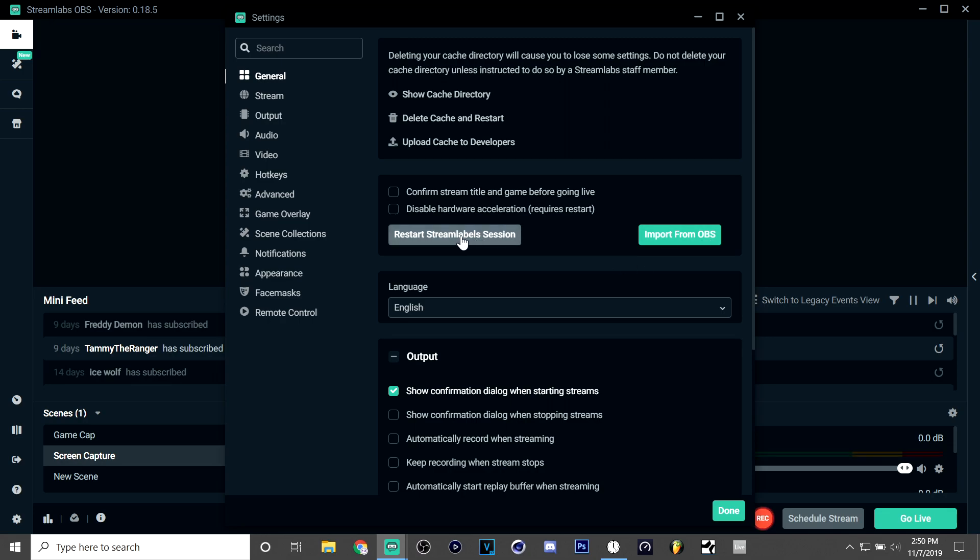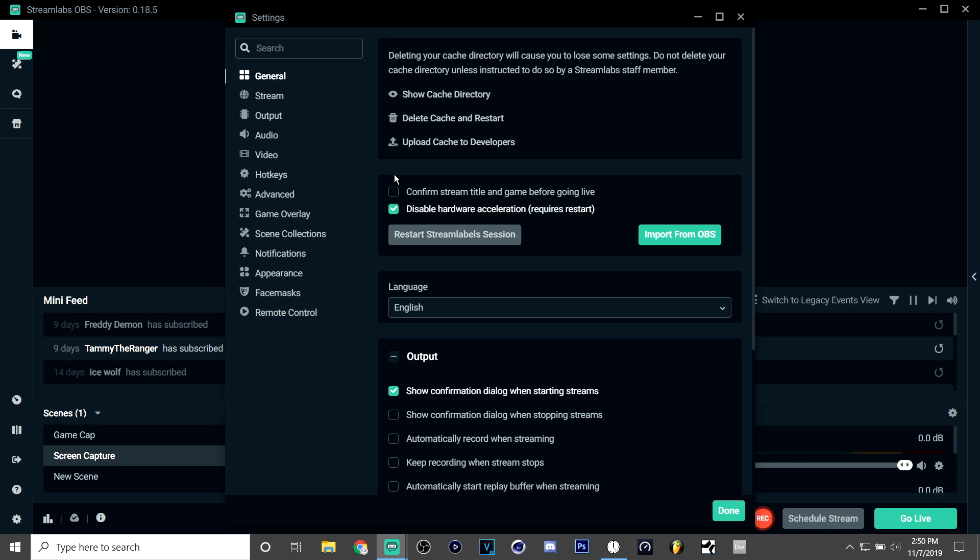At the end of the video I want to show you guys on OBS what the settings will look like as well, so that if you don't have Streamlabs OBS or you don't want it you can just go there. So first thing I do is have disable hardware acceleration, and you're gonna have to restart after you do that.